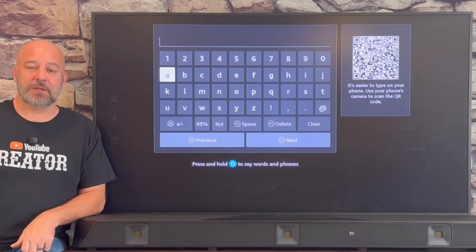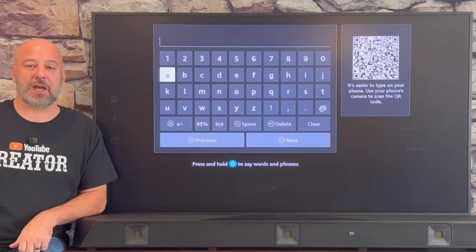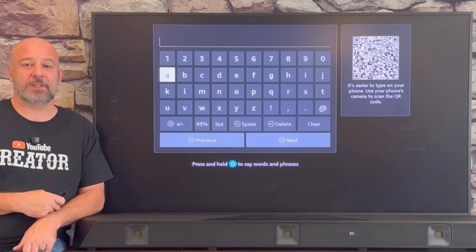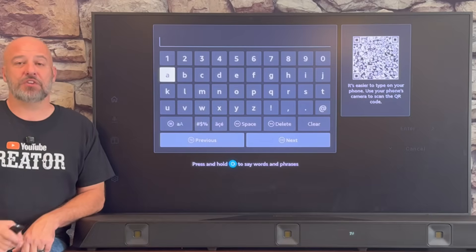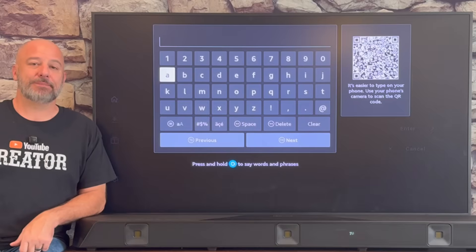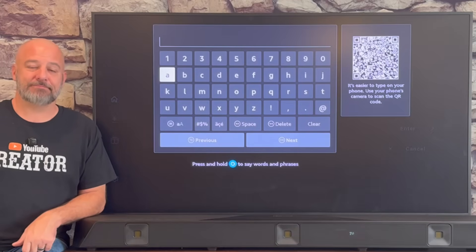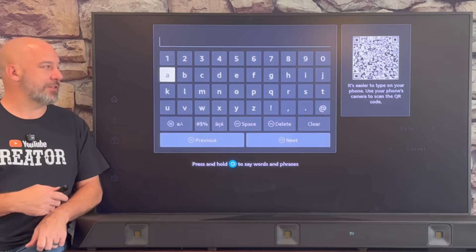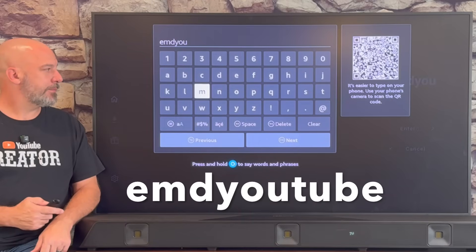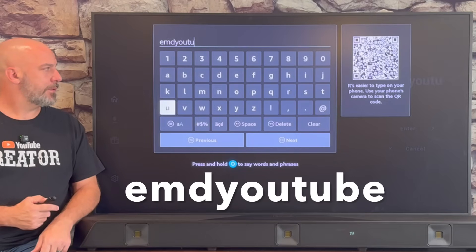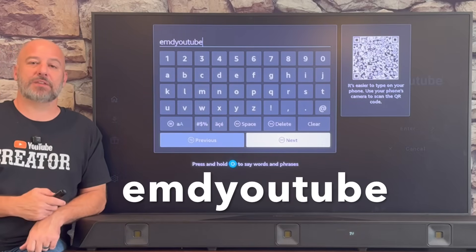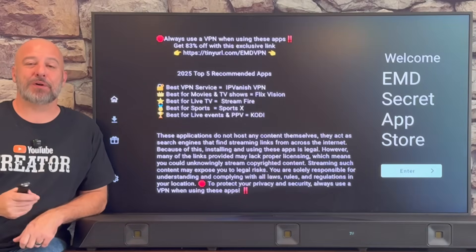If you haven't subscribed already, please hit that subscribe button — that's my way of saying thank you for all the hard work I've put into creating my own app store, loading it with over 50 amazing apps giving you free movies, TV shows, sporting events, live TV, pay-per-view and much more. All I ask in return is that you hit the subscribe button. Now that you are a subscriber, let's go ahead and enter this code. Welcome to my very own personal app store!